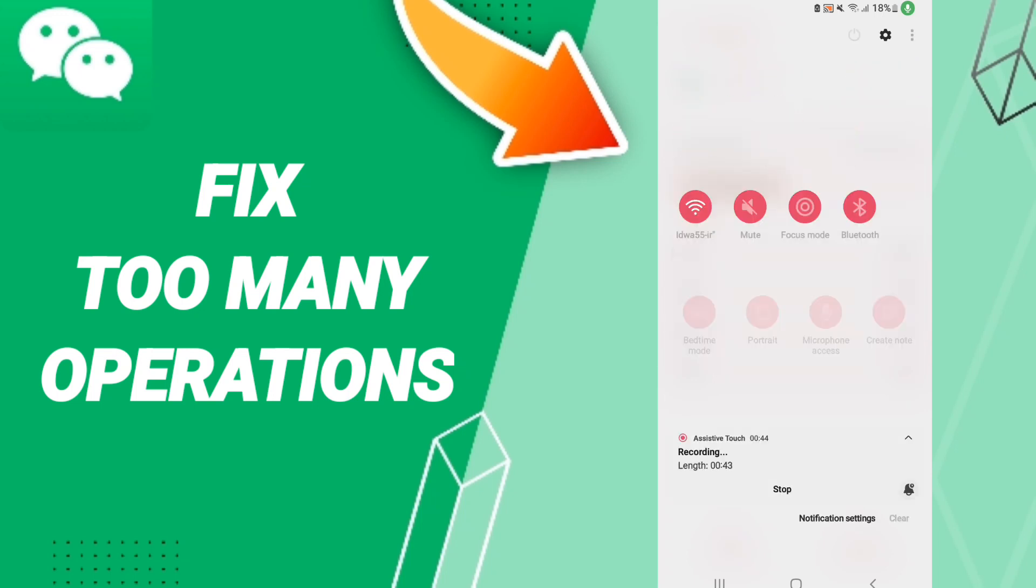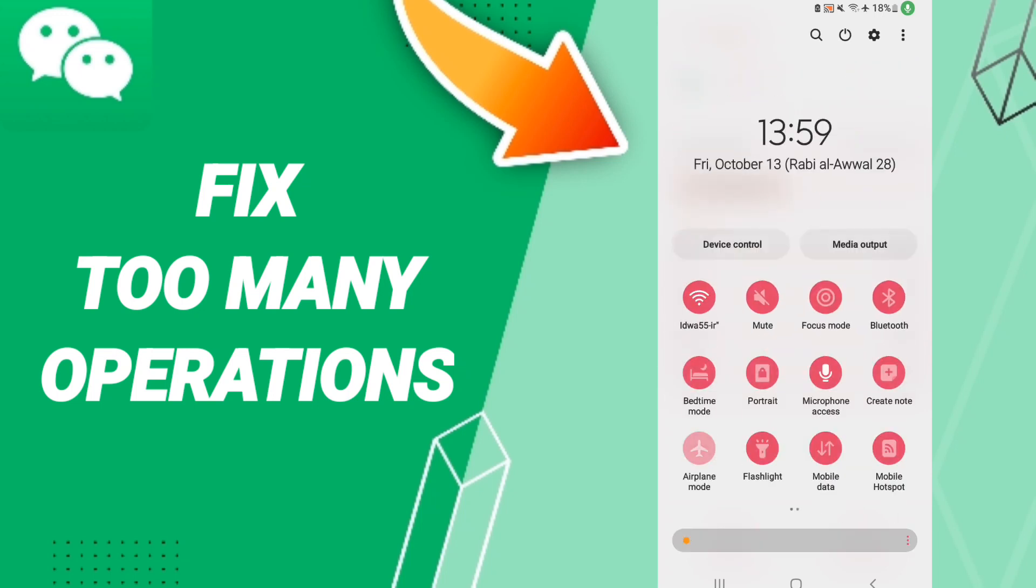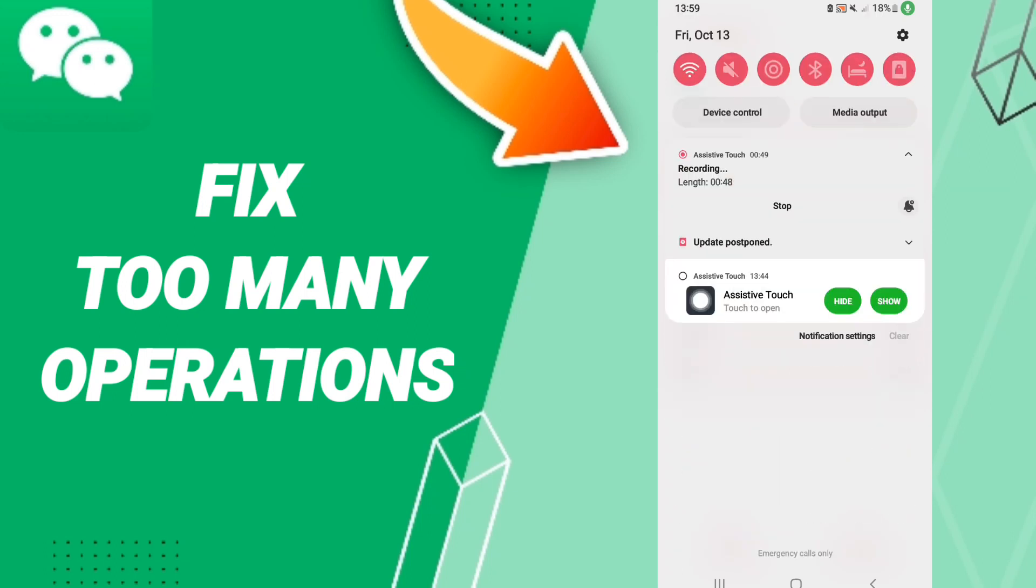In the end, you can turn on your Airplane Mode to fix that problem you have on WeChat. So please don't forget to support us, like and subscribe. See you next time in another video and thank you for your attention.